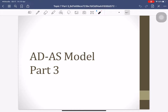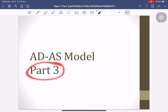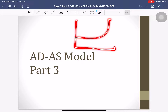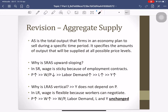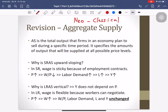Hello everyone. I'm going to continue with the ADAS model. We are going to have a part four about the Keynesian AS and the Phillips curve concept. As a quick summary, the model we are currently studying is called the neoclassical model — neoclassical aggregate supply — and we have the short-run aggregate supply and the long-run aggregate supply.